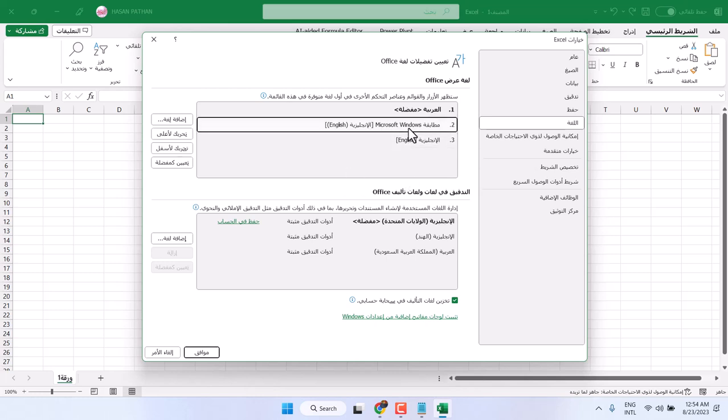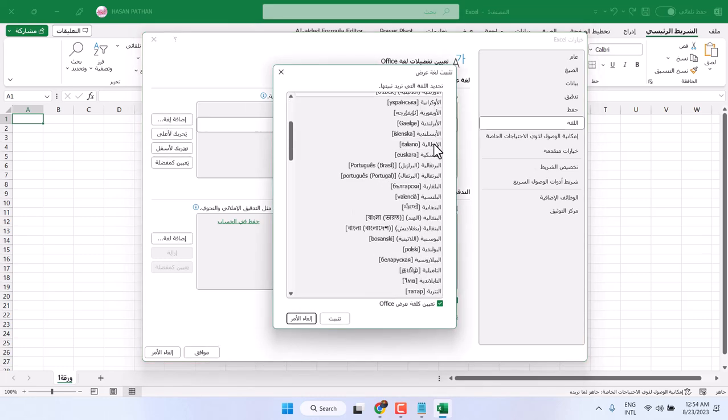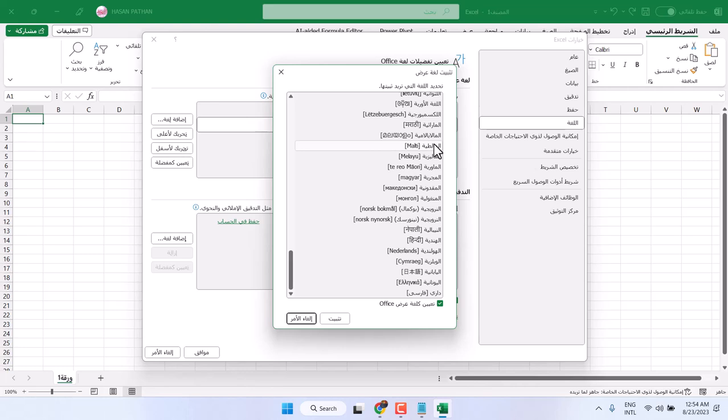Now, once you select it, if it's already installed, if you don't see your desired language, click on this option, Ida, Fatu, Logat. And here you will see a list of languages.